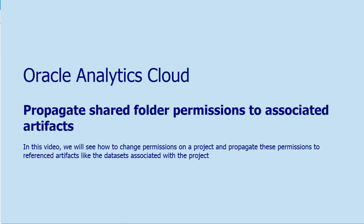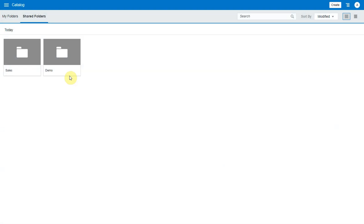Any content like a project that is saved to a shared folder inherits the users and roles associated with that folder. Any artifact associated with this content like a data set should also have their permissions expanded to include read access in order for the project to work when opened by other users who have access to that shared folder.